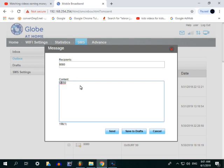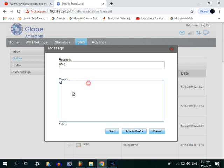Sa ano naman tayo? Sa Gutser. Papakita ko sa inyo sa ano naman pala, Gutscombo. Wait lang. Papakita ko sa inyo kung paano sa Gutscombo naman ang gagawin.